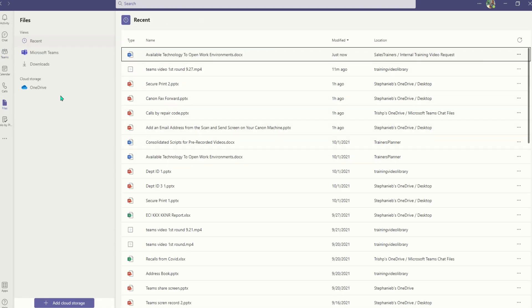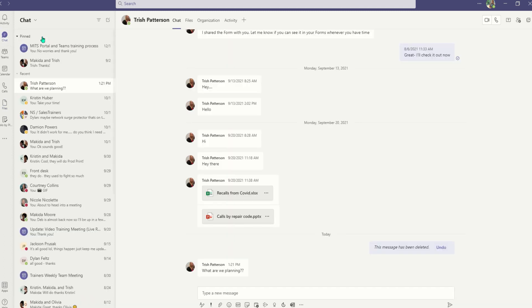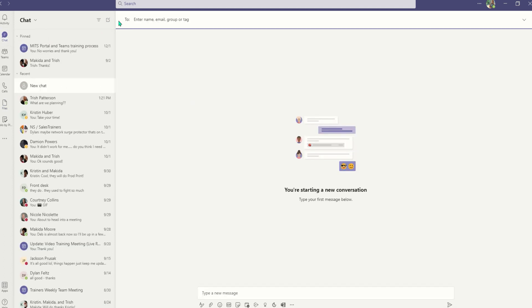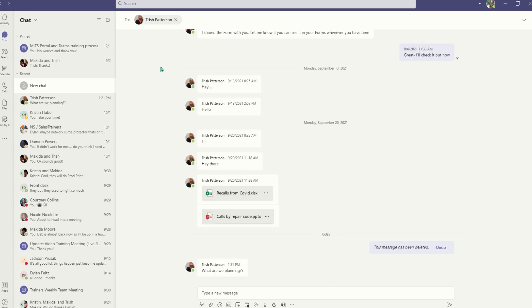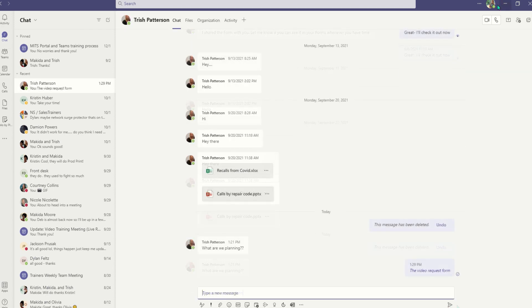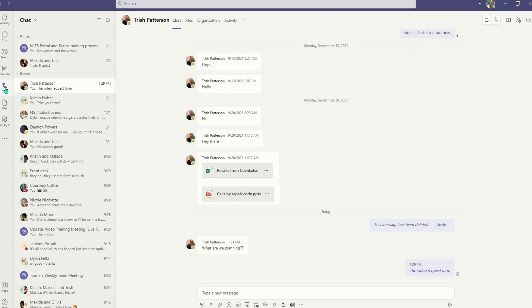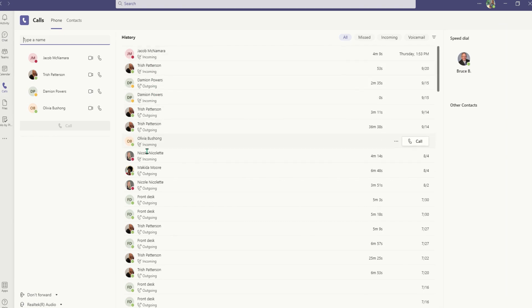Use chat when you want to talk one-on-one or in a group. Select new chat and type in a name or names to start a conversation. You can call someone directly from the chat by selecting the video call or audio call icon or select the call icon on the left to call anyone in your organization.